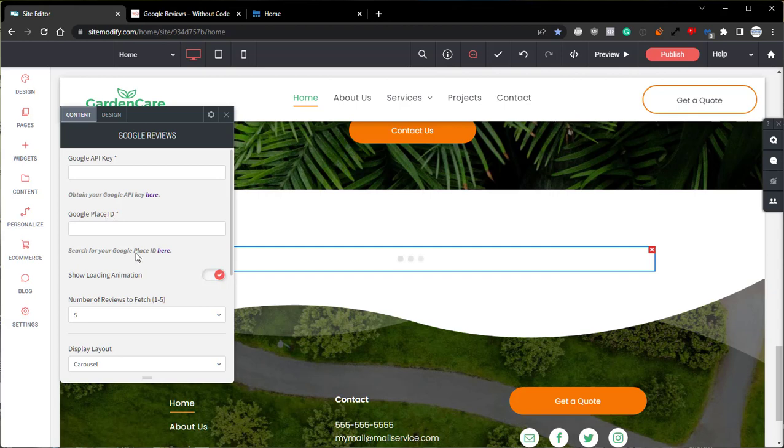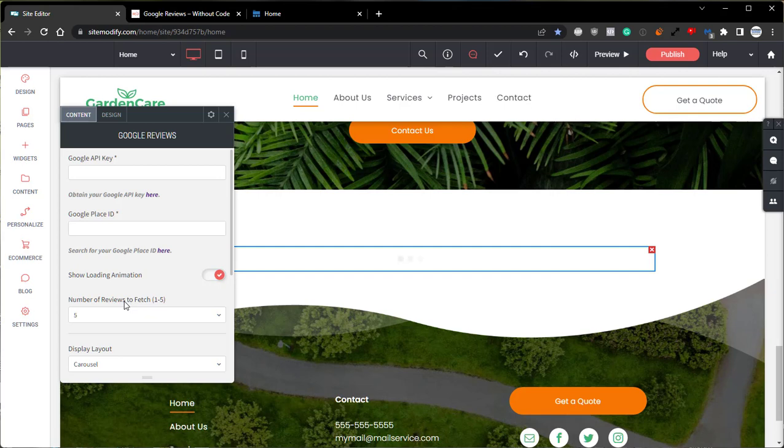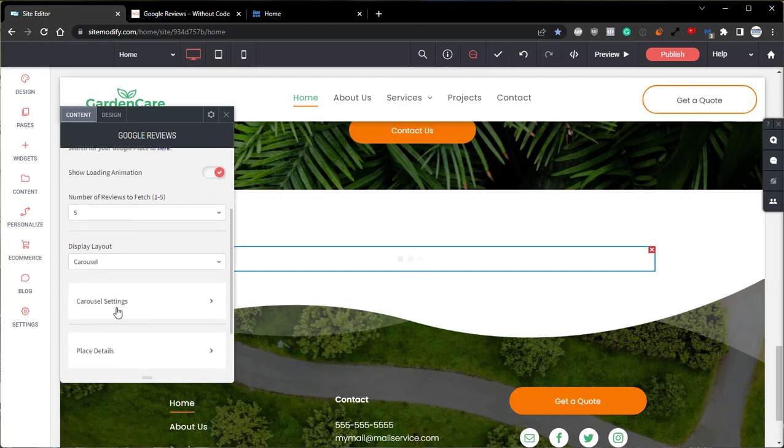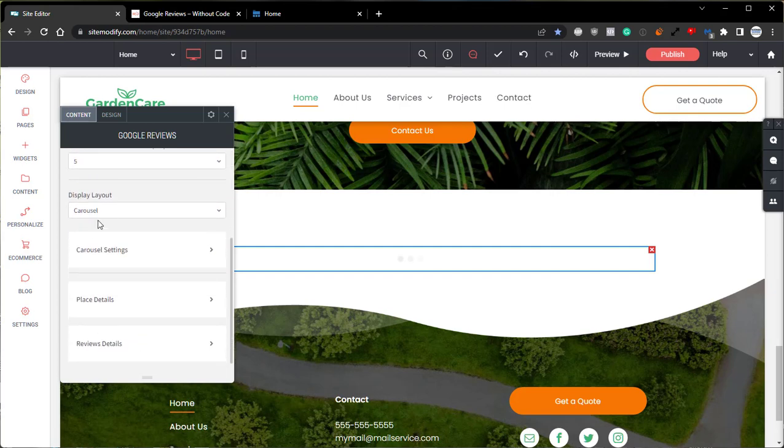Below this, we'll take a look at the number of reviews to fetch option. This sets how many reviews are shown in the widget. Now, due to Google's API restrictions, we are only able to pull in a maximum of five reviews at a time. Also due to Google's API restrictions, it won't be possible to pick and choose which reviews are shown. Instead, Google will decide which reviews are most useful to the customer and will display those reviews automatically. If we come down below that, we have the display layout option. This sets whether the widget displays the reviews in a carousel or a column layout.